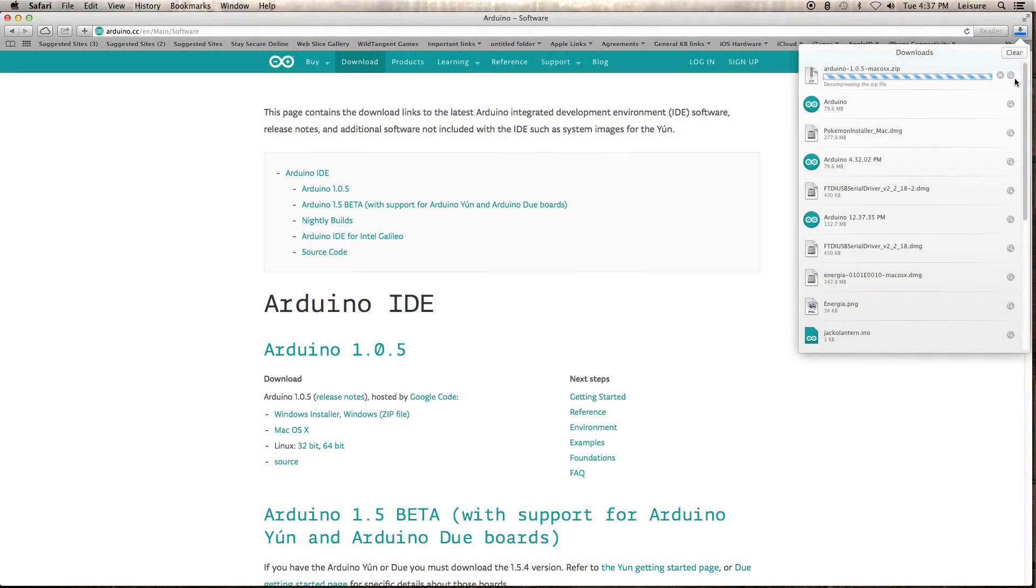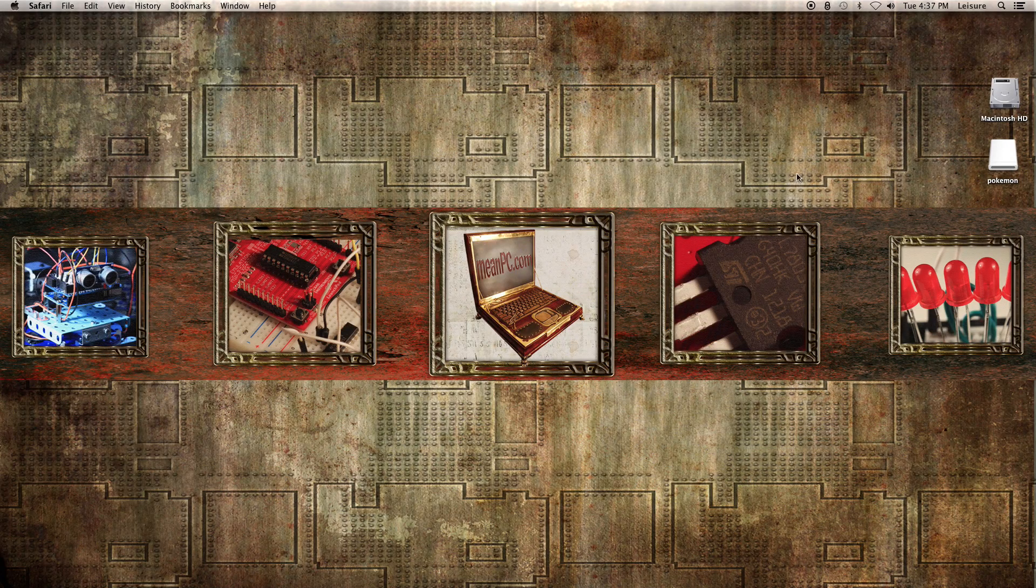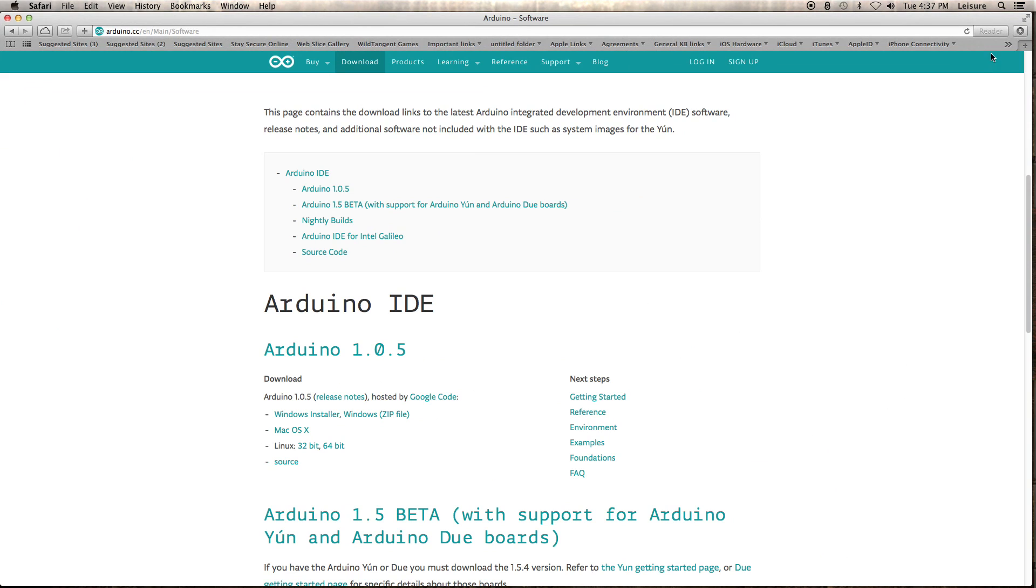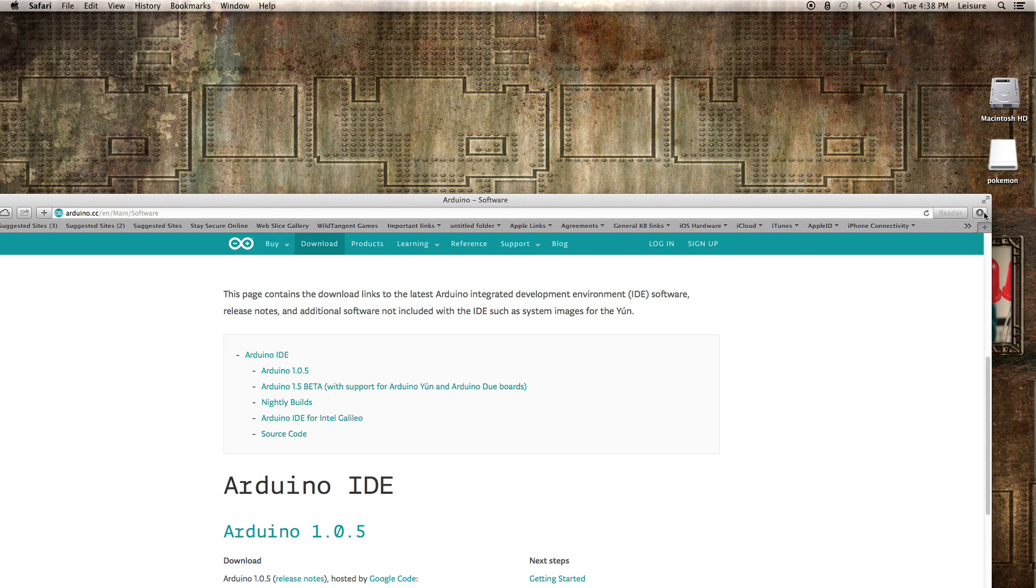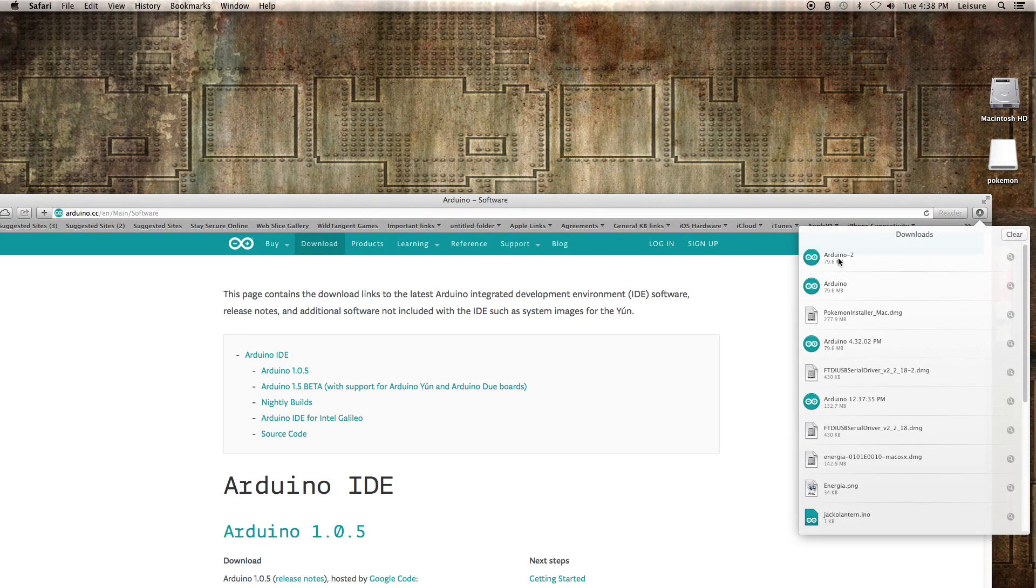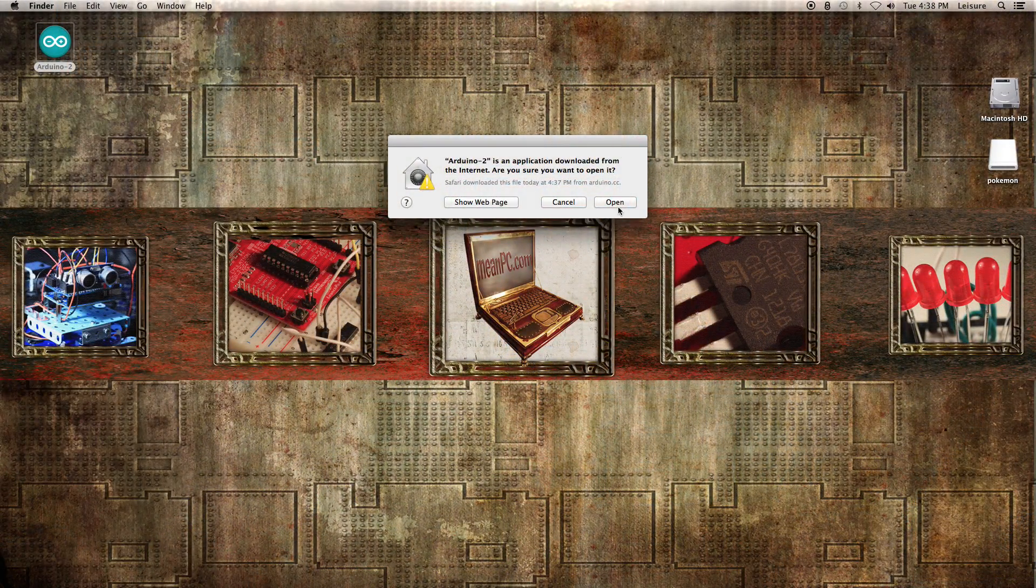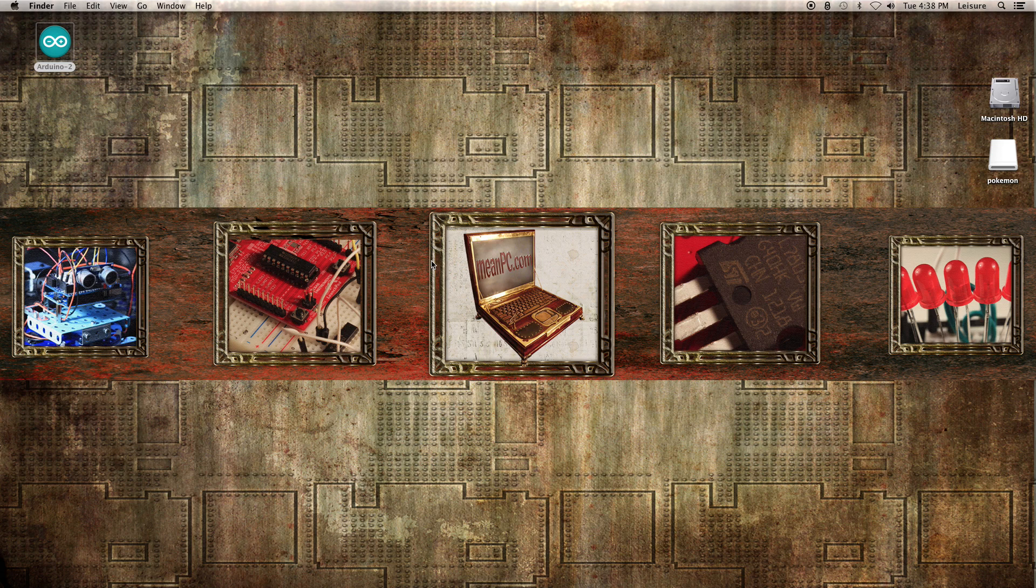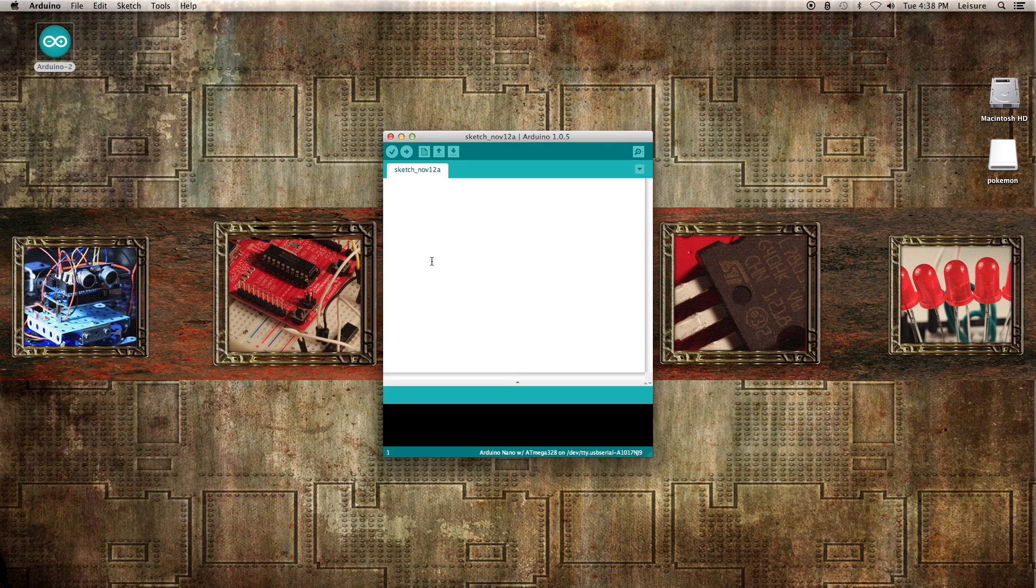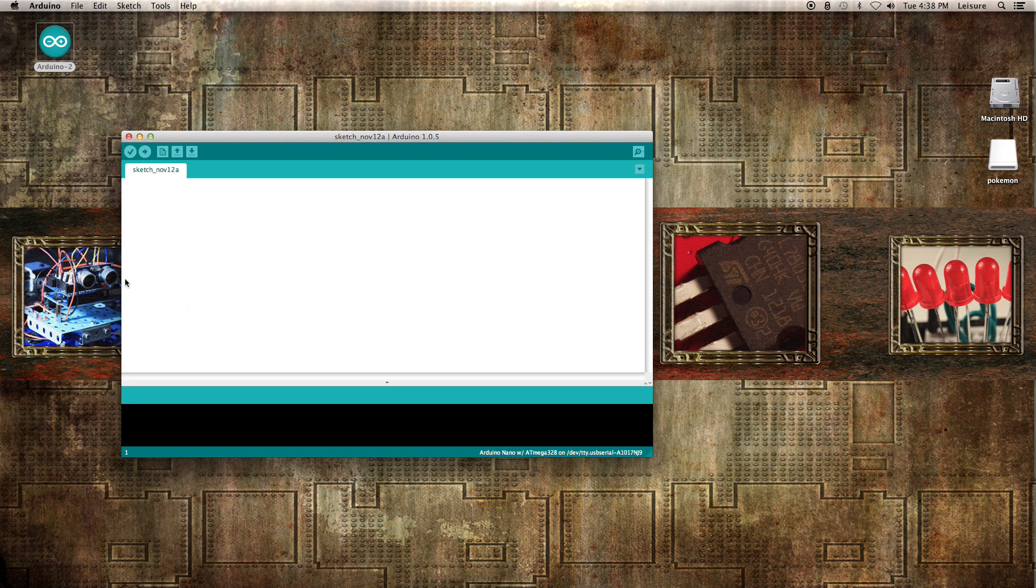Should be done in just a few seconds here. Okay, so we can just minimize this a little bit and drag the Arduino file wherever we like. I'm just going to run it from the desktop here. And we're ready to go. To run Arduino, simply drag it wherever you'd like to put it, double click it, and it is running.